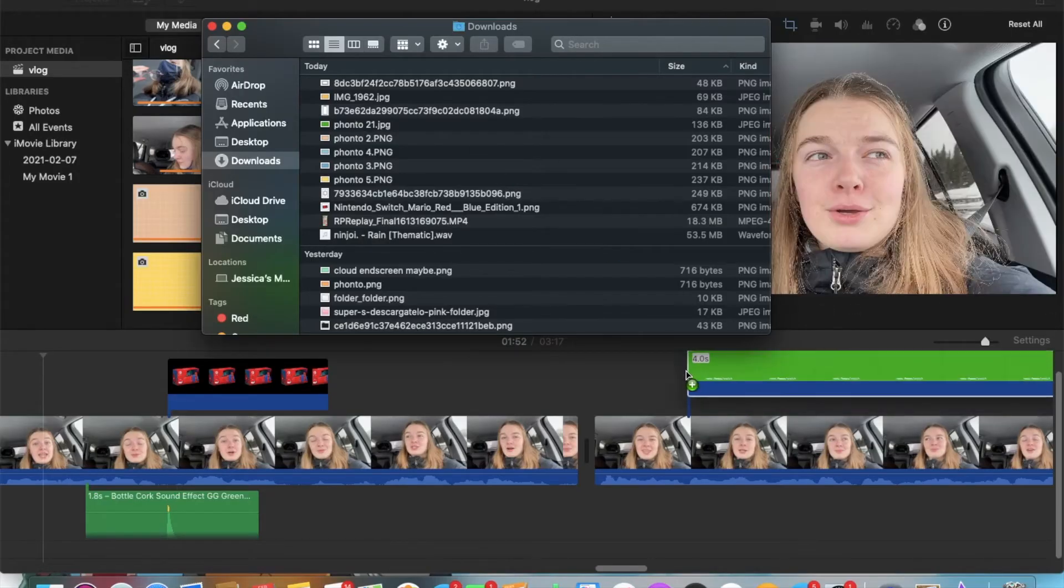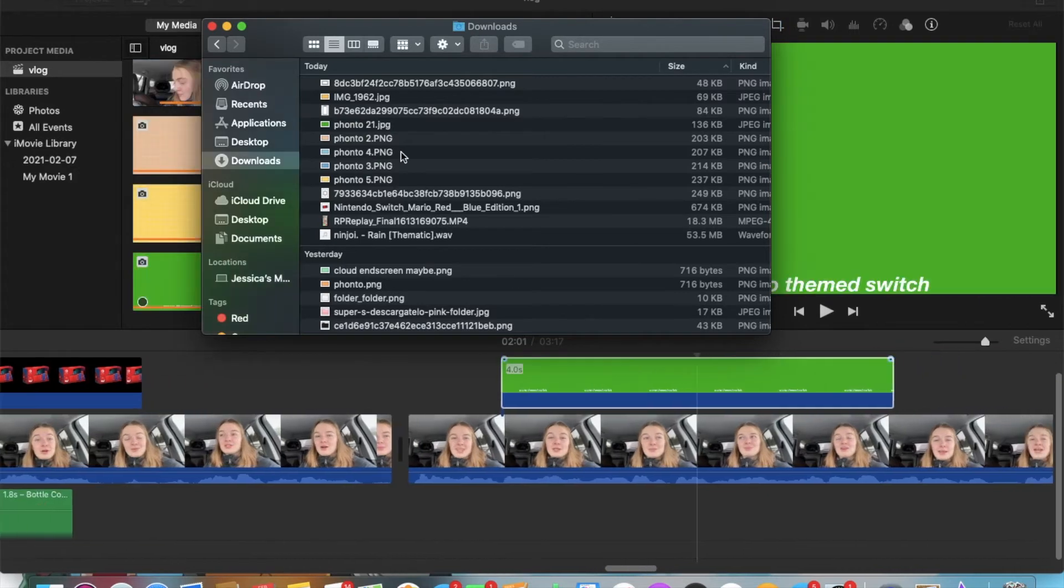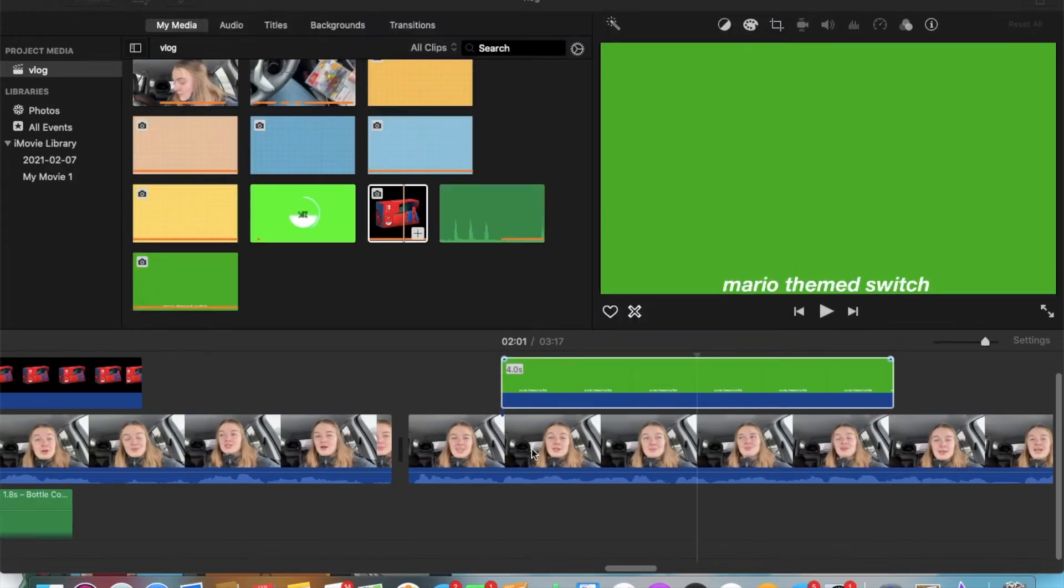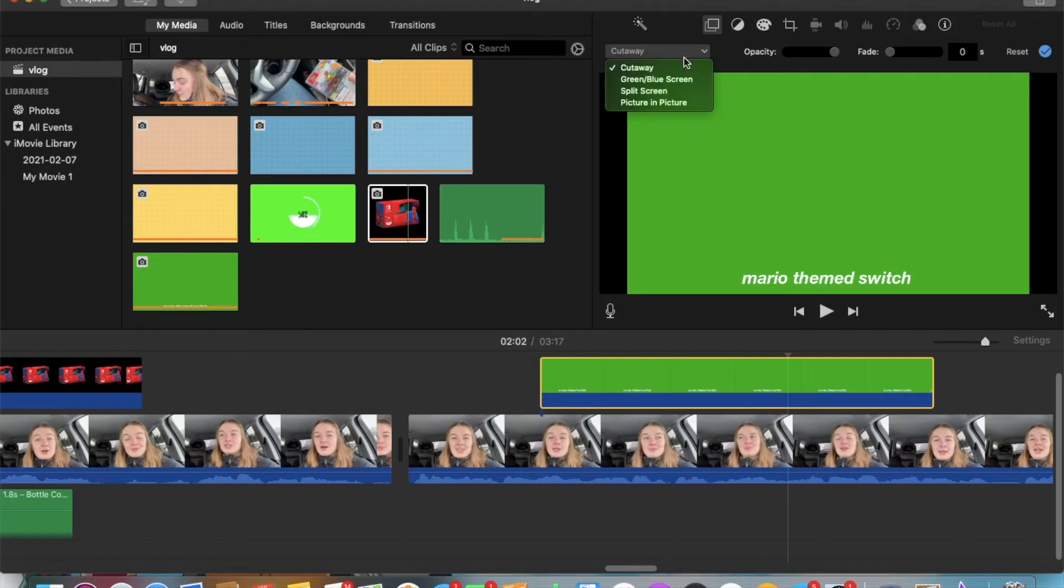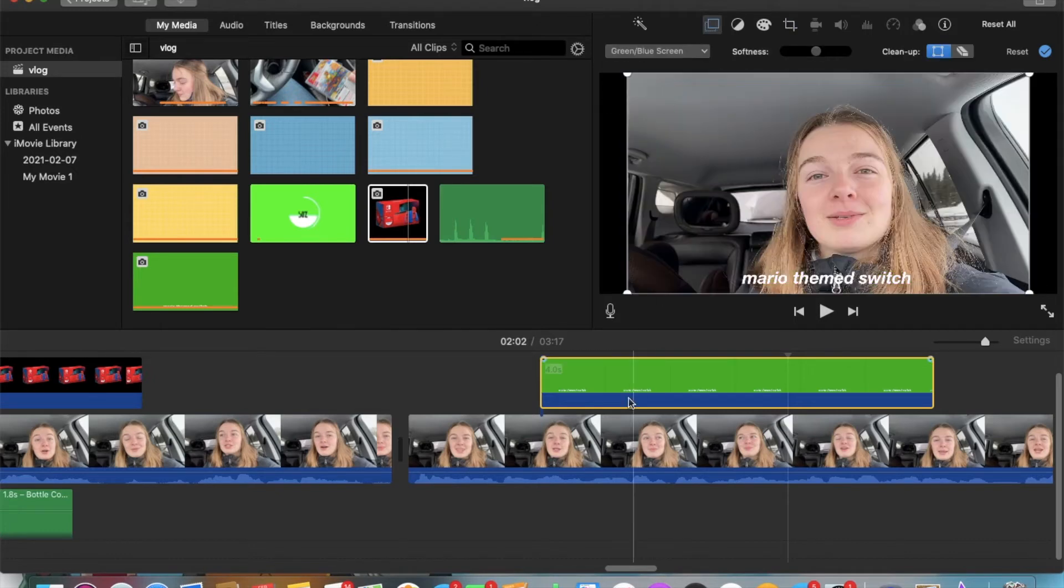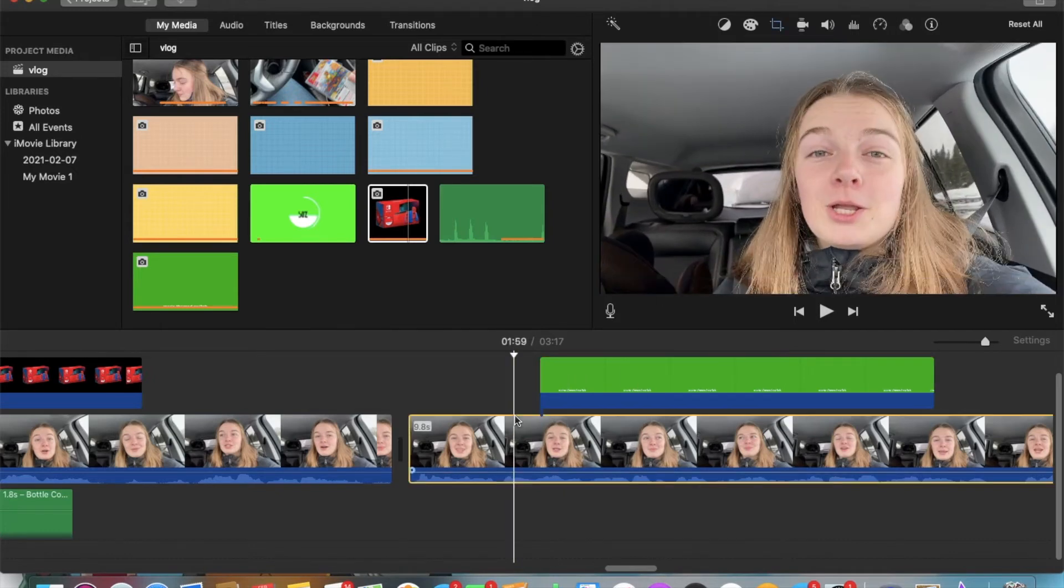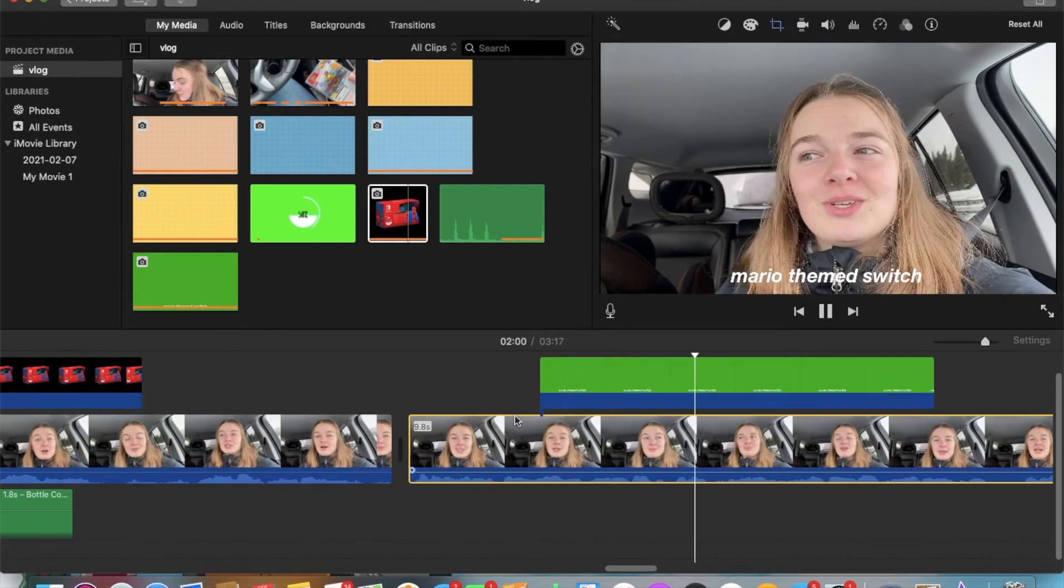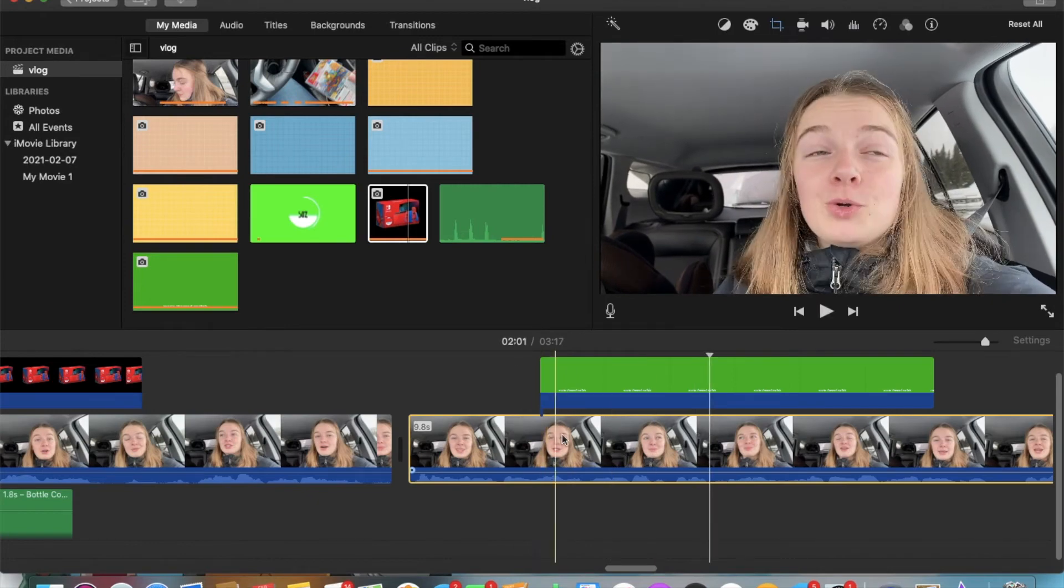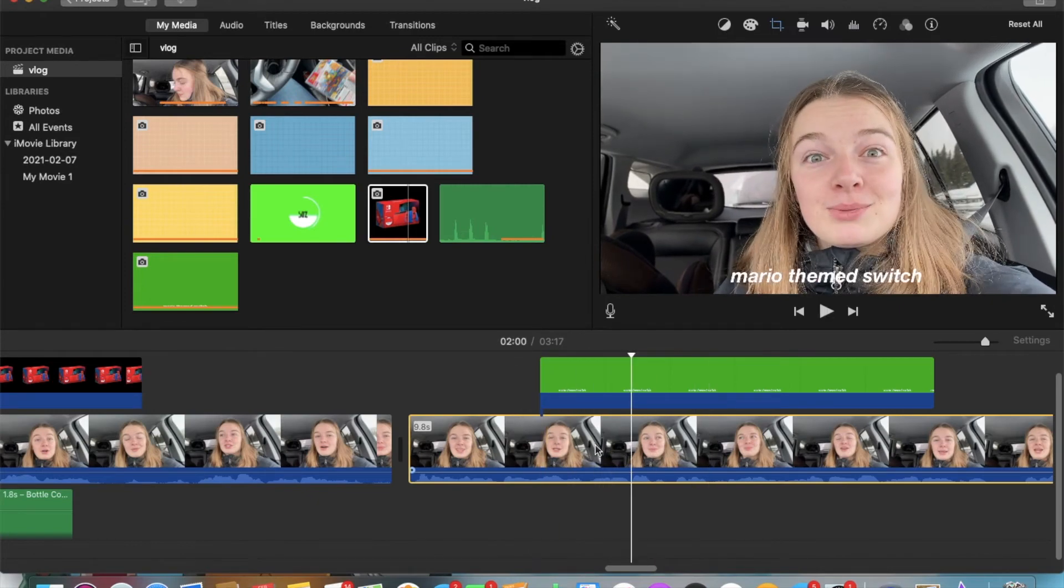After that, you just import the image on your project, and place it where you want it to go. Change Ken Burns to fit, and then do exactly like when you put in a green screen overlay. You click on the boxes, and then you click on green slash blue screen, and there you go. You can now have aesthetic text in your videos.